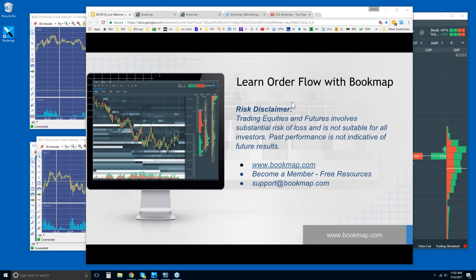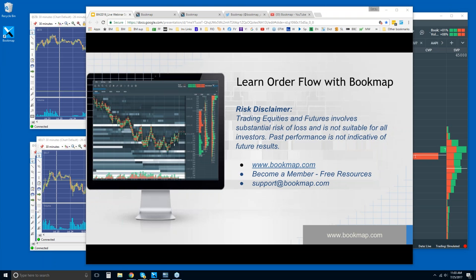Welcome to the Bookmap webinar. We're going to go through the basics of what Bookmap is displaying. We do this every day and we always have new users here. If you're new to Bookmap, use these webinars to your advantage to go through any questions you have. Welcome Scott, Billy, John, and others — good morning Francisco.